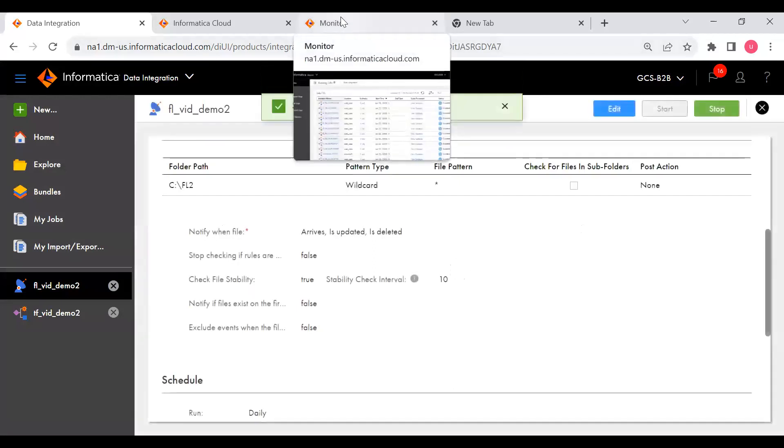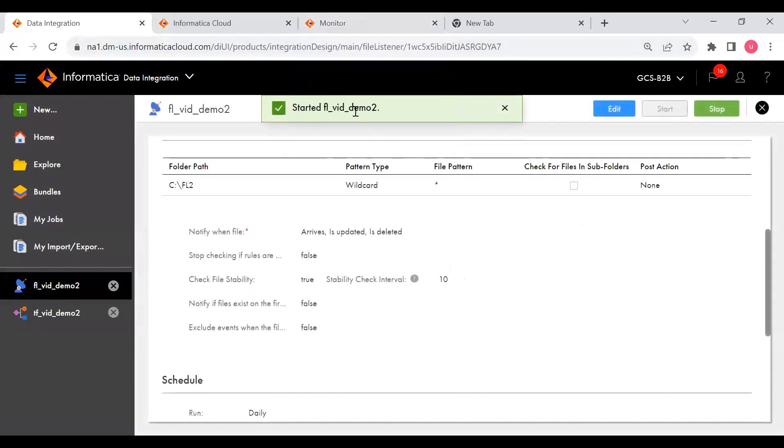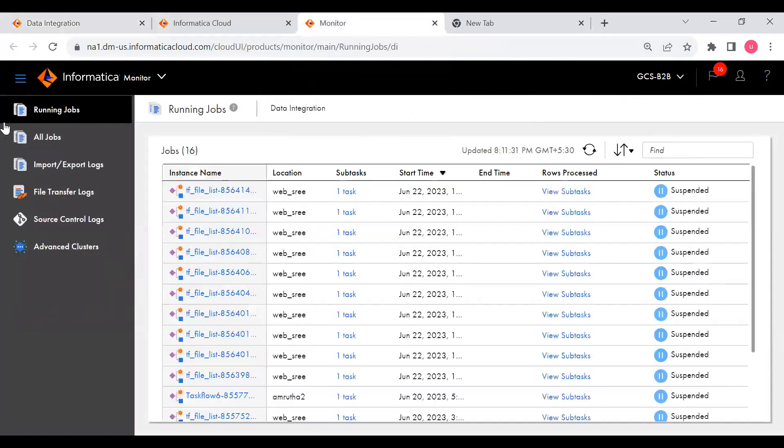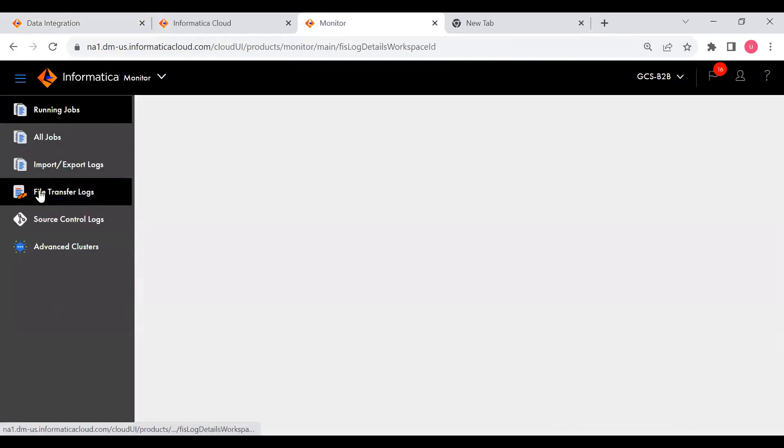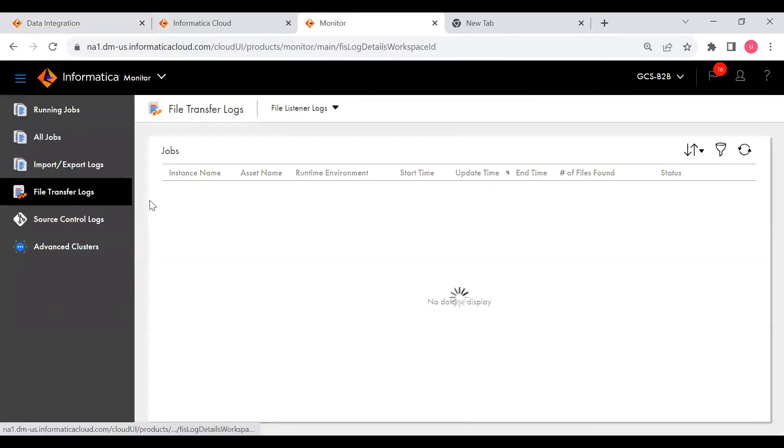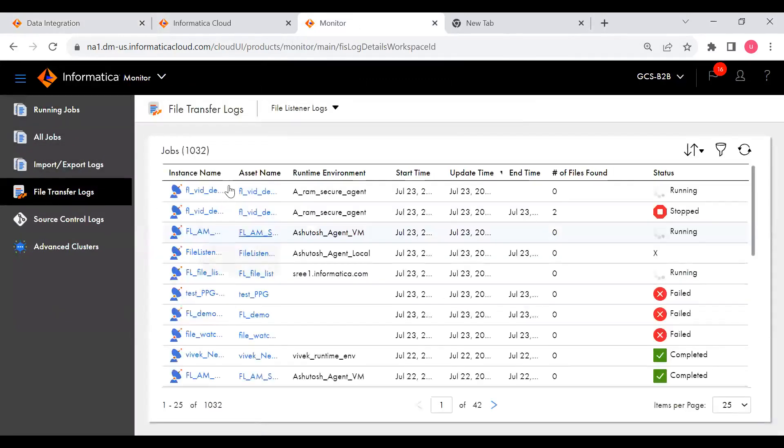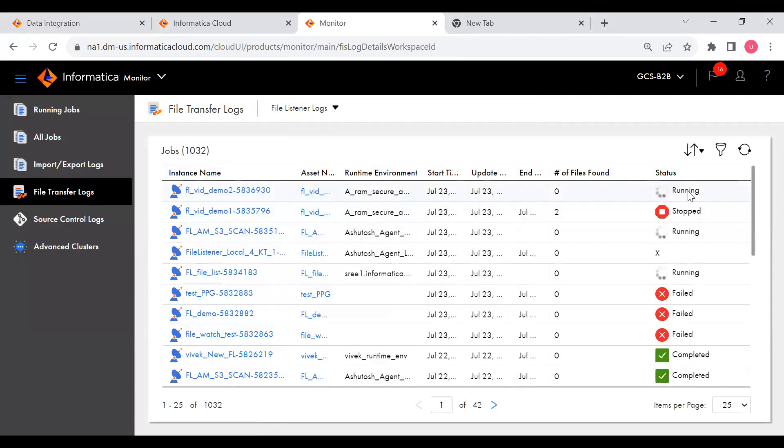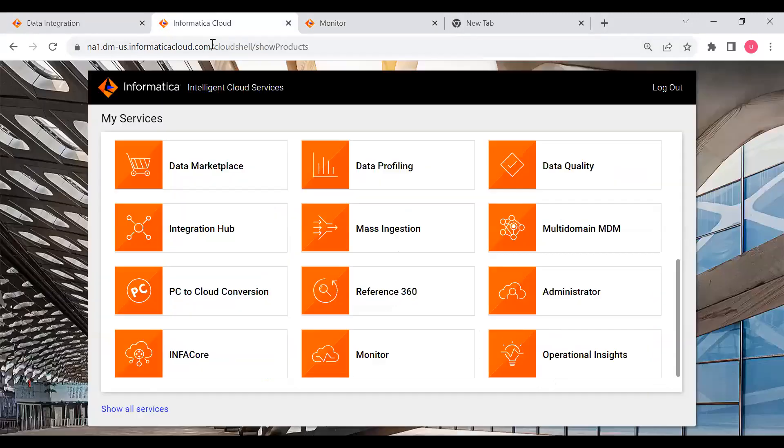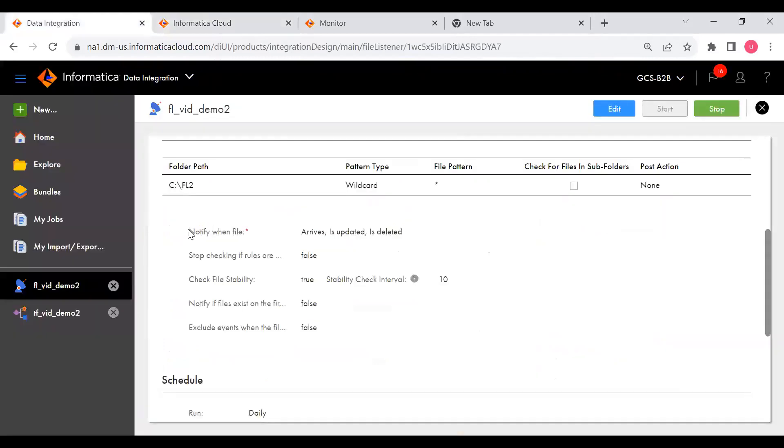Now we can go to Monitor. You can see started and you can go to monitors. As I told, in file transfer logs you can check. If you see here, this is the Demo 2 and this is the time frame. It is running. You can see number of files found is zero, that means we didn't place any files still in this location. Now let me go and place in that location.